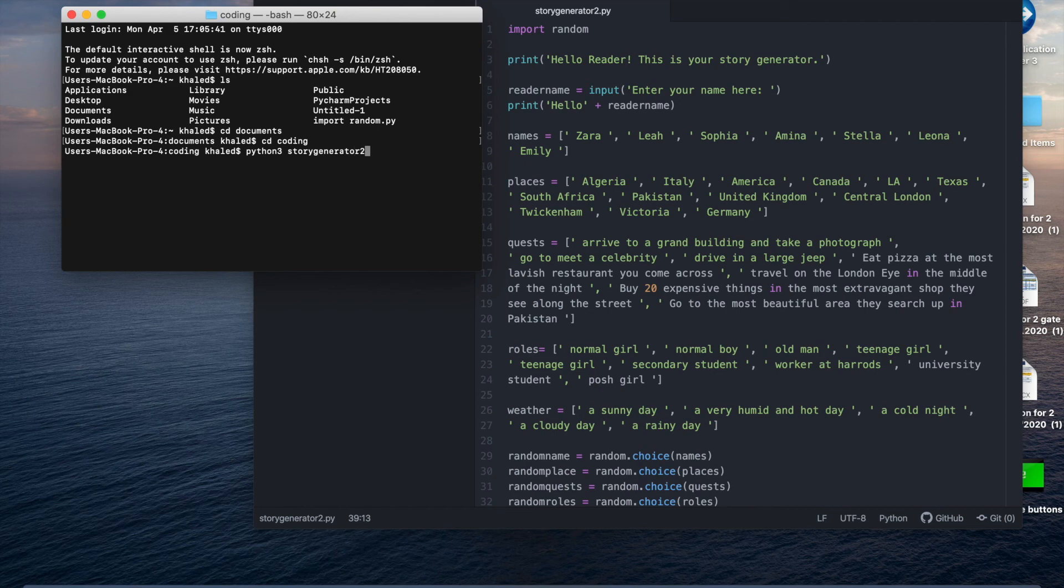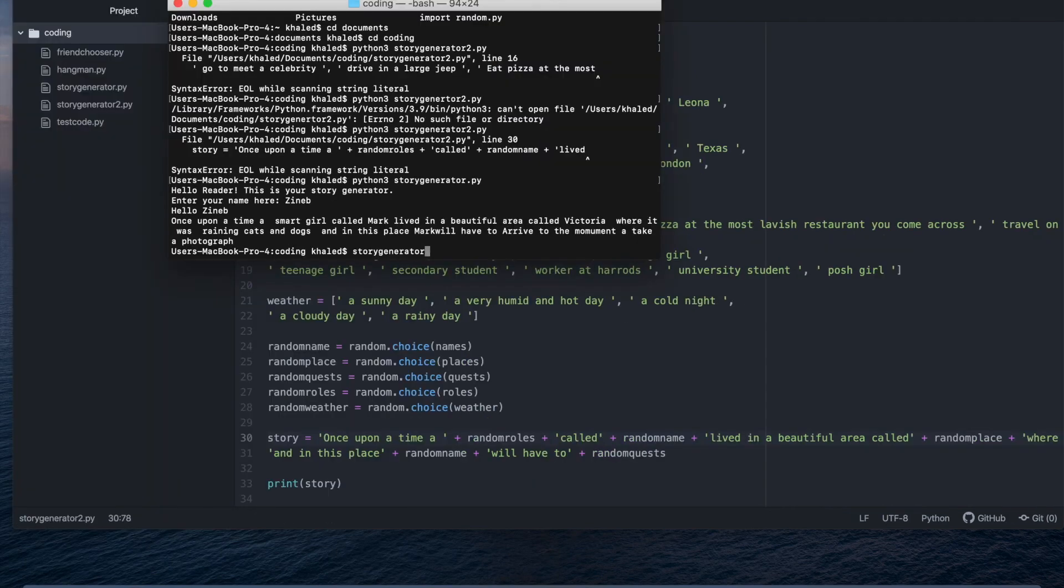You can call your file whatever you want. Okay let's see if this works. Let's try it one more time python3 generator2.py.